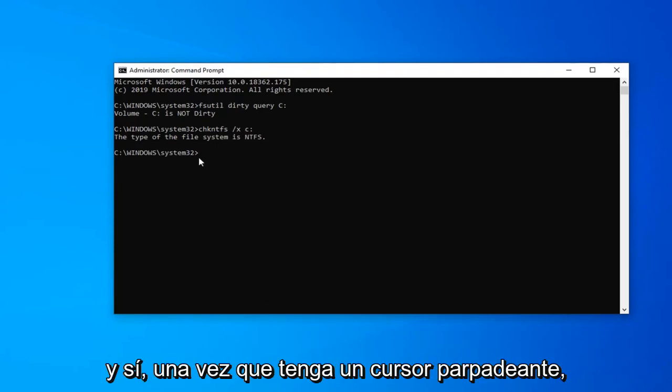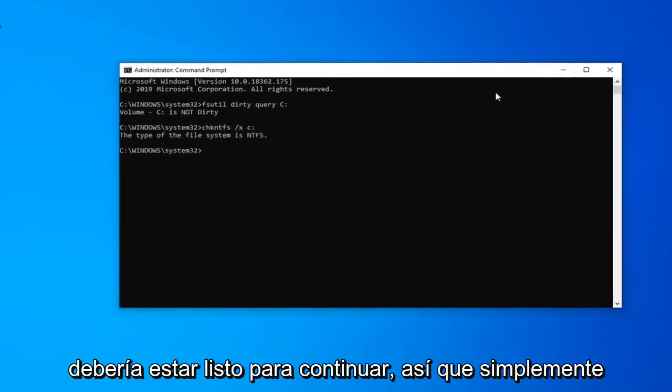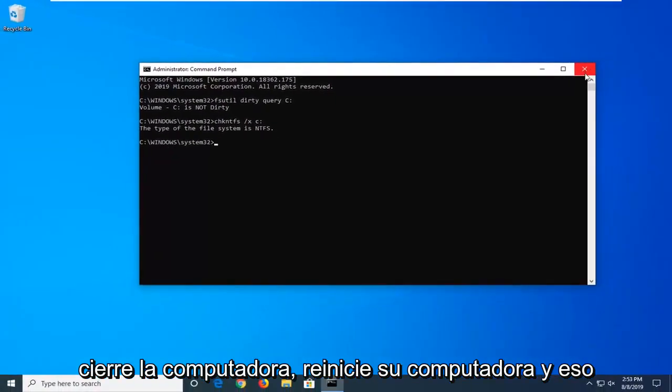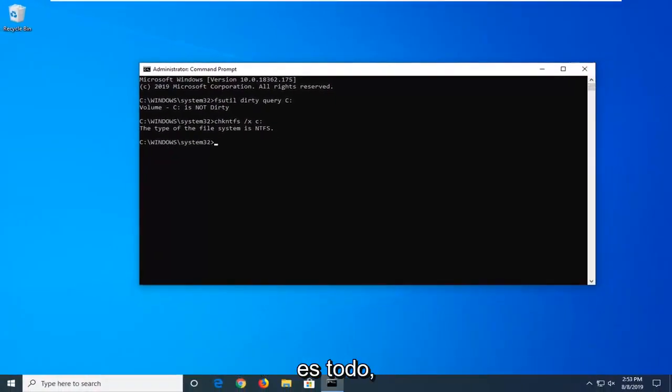And now once you have a blinking cursor, you should be good to go. So just close out of here, restart your computer, and that is it.